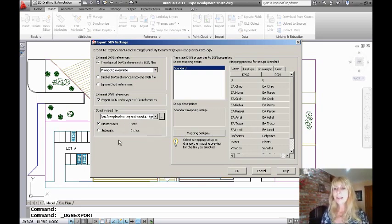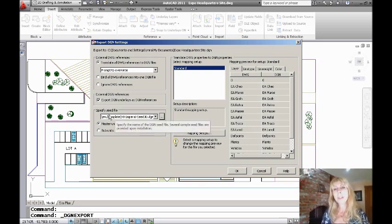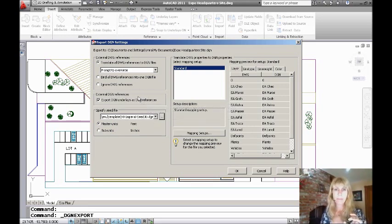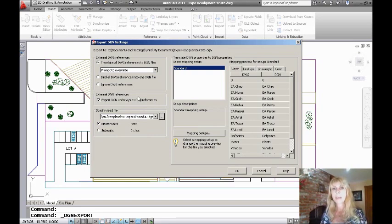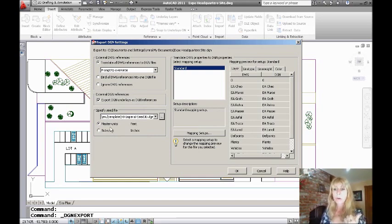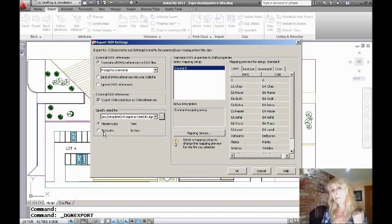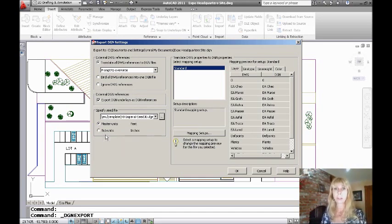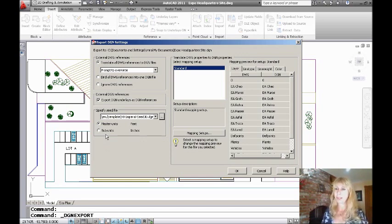And then you get to tell it how you want the units to be translated. Do you want the base unit in AutoCAD that you have? Do you want it to be translated to master units, which would be feet or meters? Or do you want it to be translated to what MicroStation refers to as subunits, in which case it would be inches or millimeters? That's completely up to you.